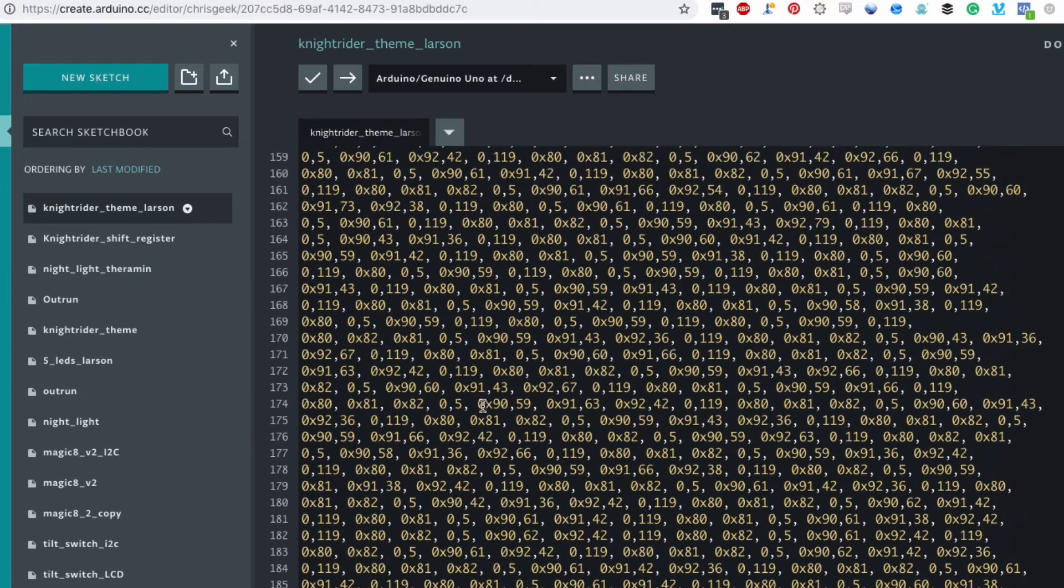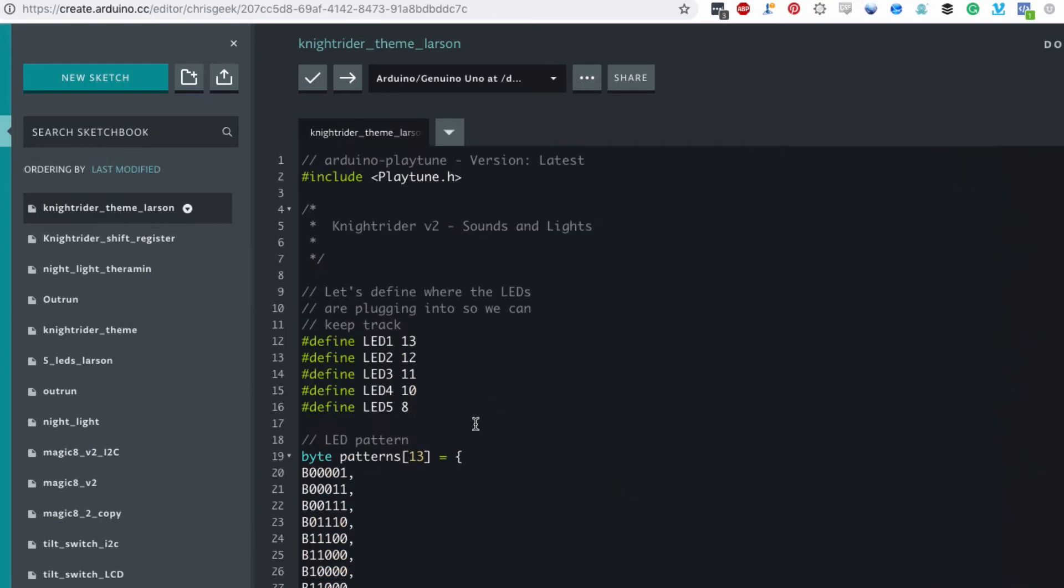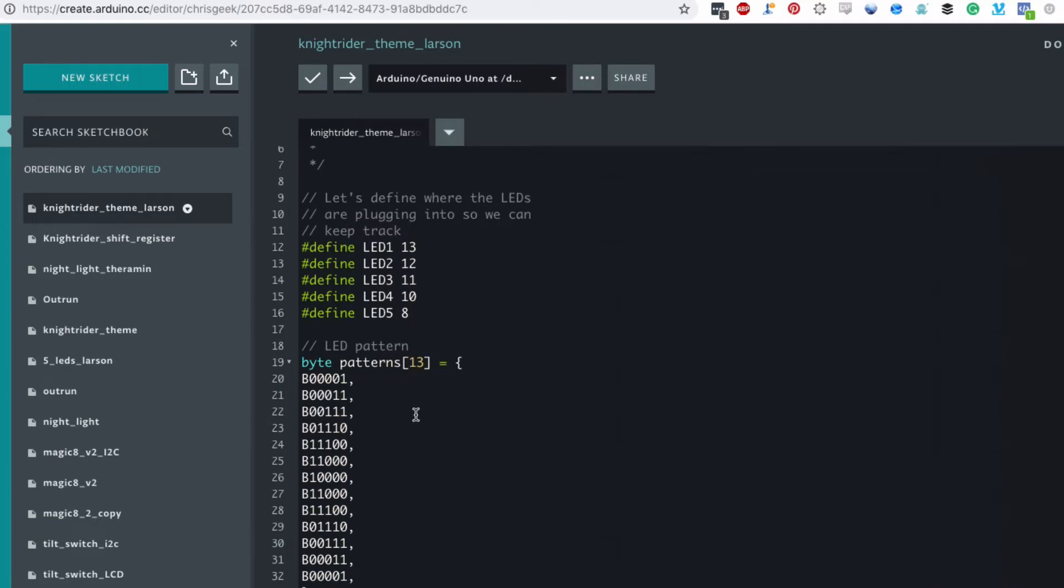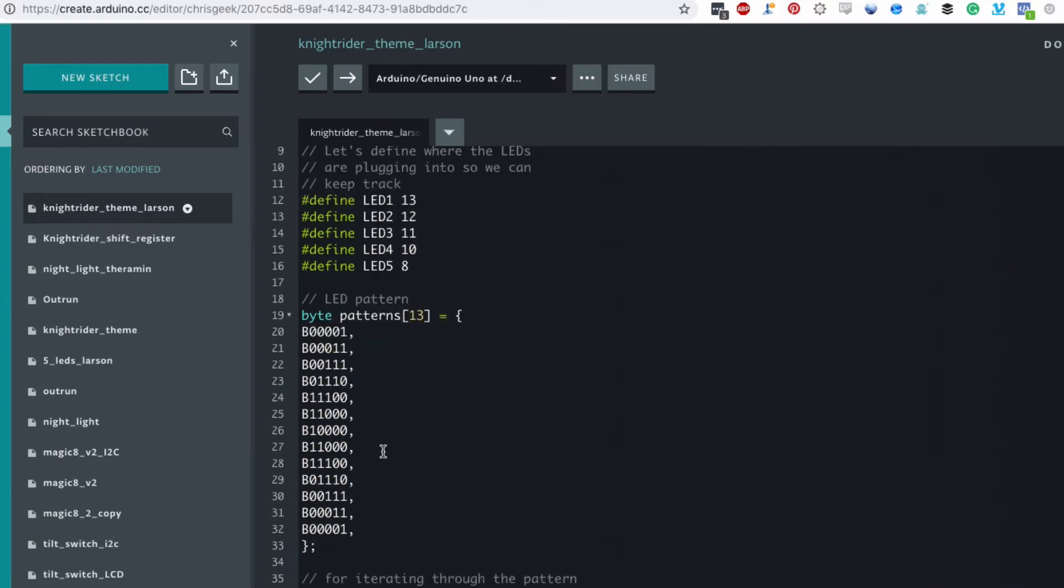So have a play with this and see what other patterns you can create. I'm just doing a Larson scanner but you could do all kinds of patterns just by increasing the number of rows or changing which bits are on or off.